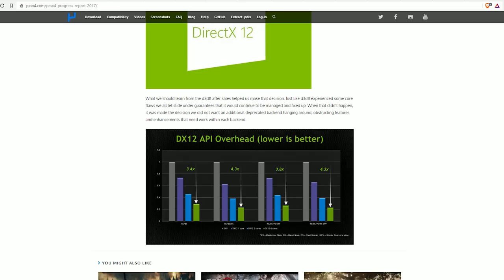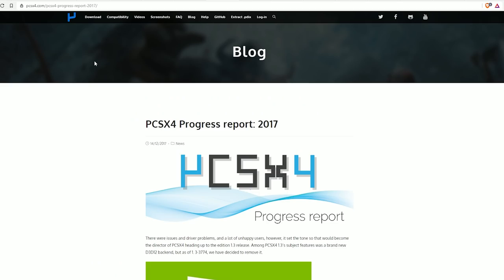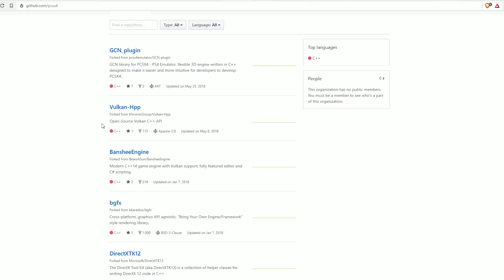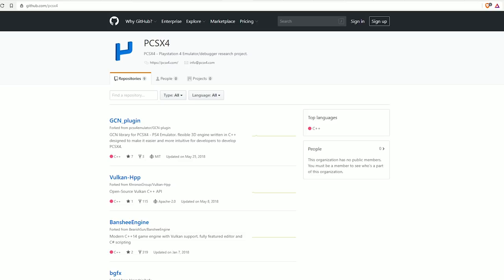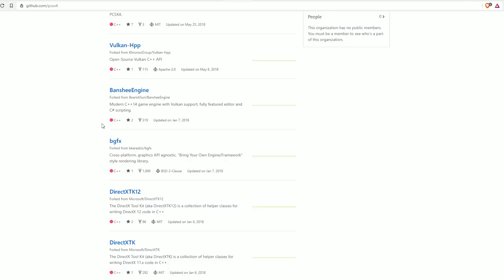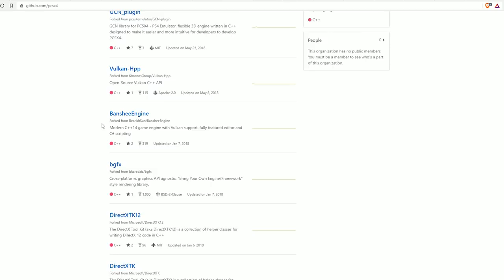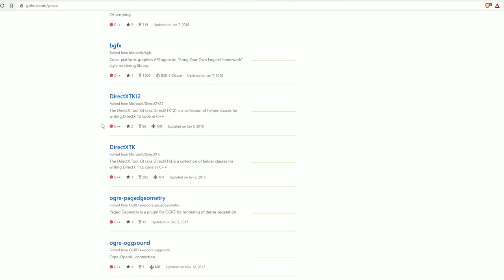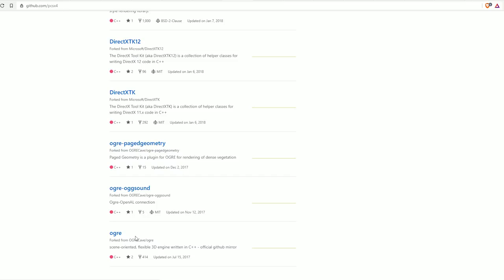So the other thing that is quite concerning about this scam is that he has a GitHub and it's a whole GitHub project. None of the repositories under this project actually have anything to do with emulation at all. For some reason he's forked Ogre. Ogre is a 3D engine, it's not a 3D backend or a renderer, it's just a 3D engine.